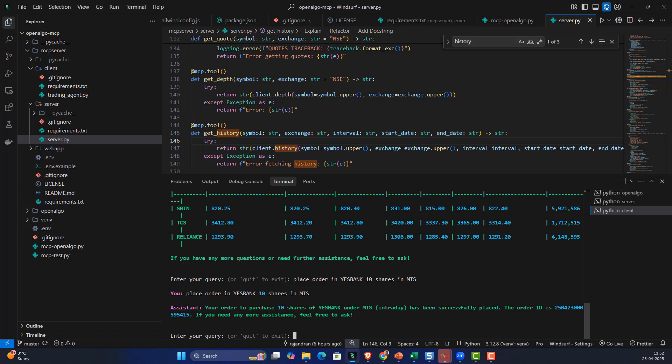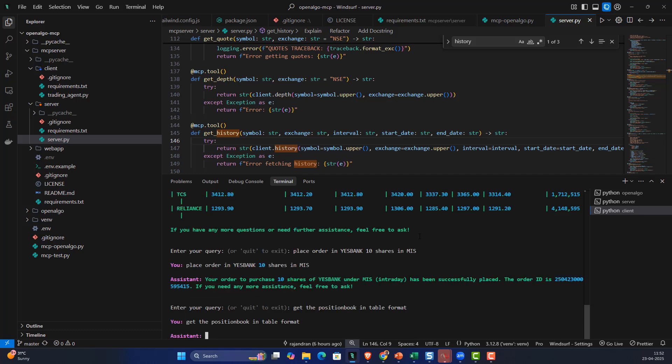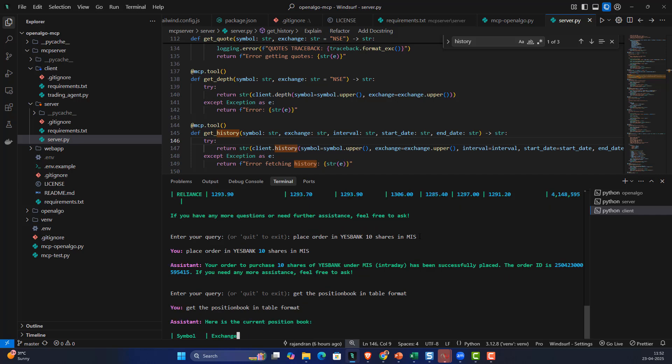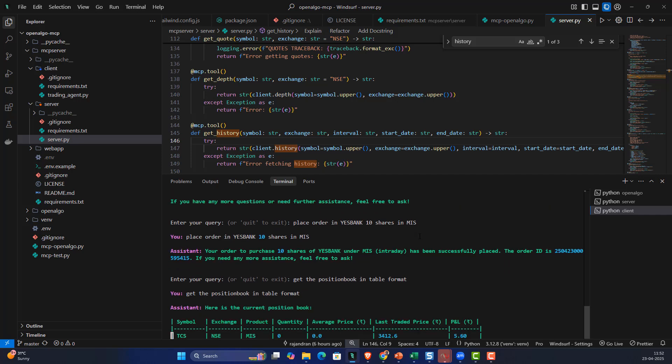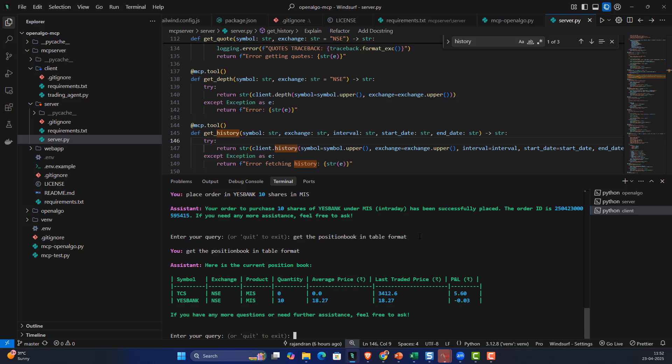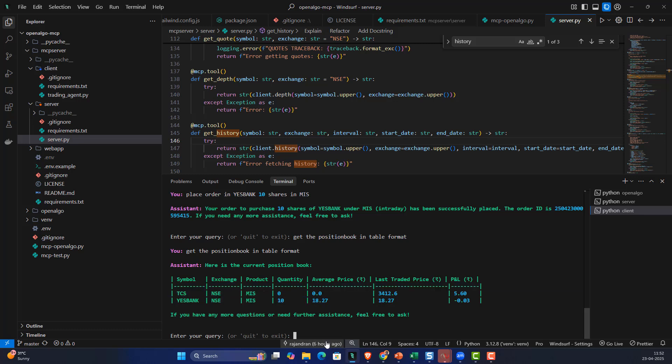Let me get the position book, but probably I want it in a table format. You can specify what format you want and you'll end up getting it in that similar format. You can see it's getting those details. Right now we have 10 shares of S Bank and TCS, and currently there are no open positions.